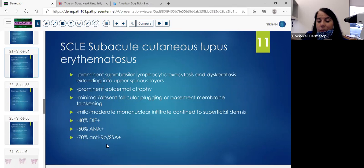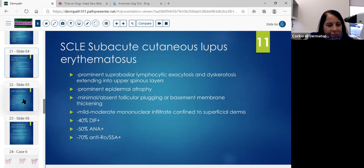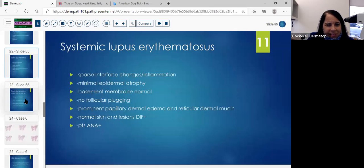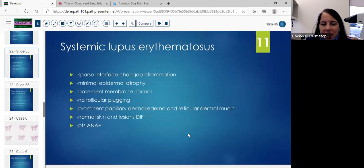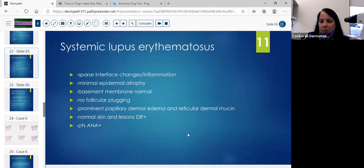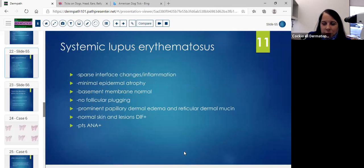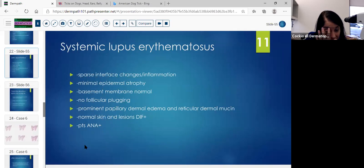70% can have anti-Ro and SSA. Systemic lupus: the infiltrate is more sparse, with minimal epidermal atrophy. The basement membrane will appear more normal, you won't see much plugging, and you can have prominent papillary dermal edema and reticular dermal mucin. The normal and lesional skin can be positive for DIF in patients that have ANA positivity.